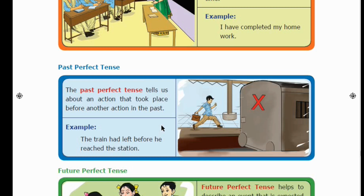For example: The train had left before he reached the station. That means, before he reached the station, the train had already gone. So, his reaching the station is a past action, and before that past action, the train had already departed — that is Past Perfect Tense.